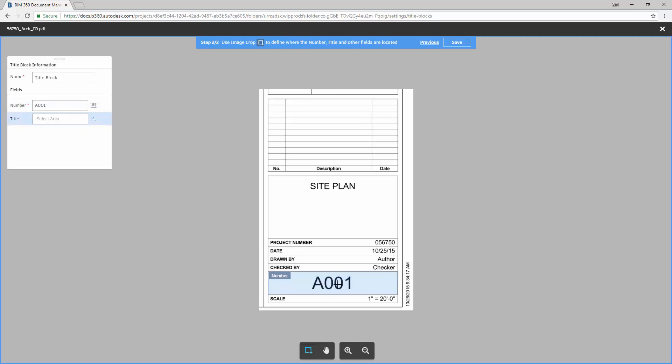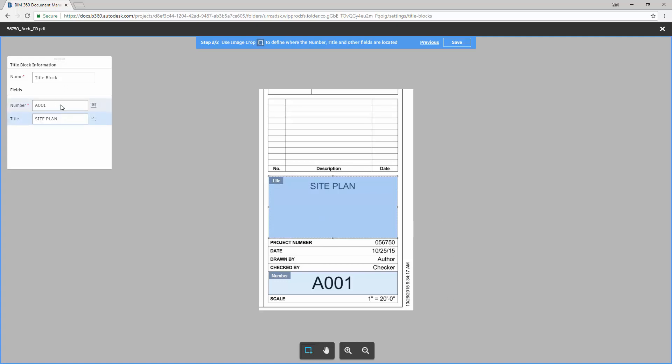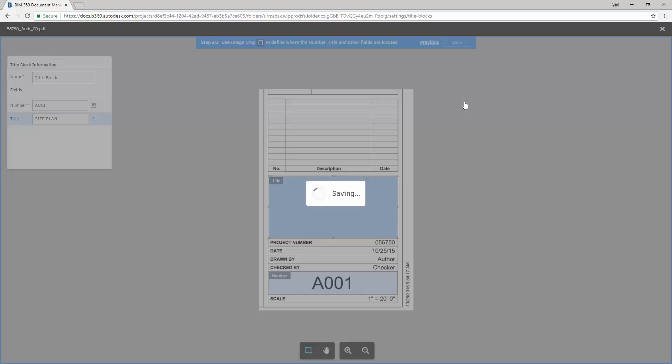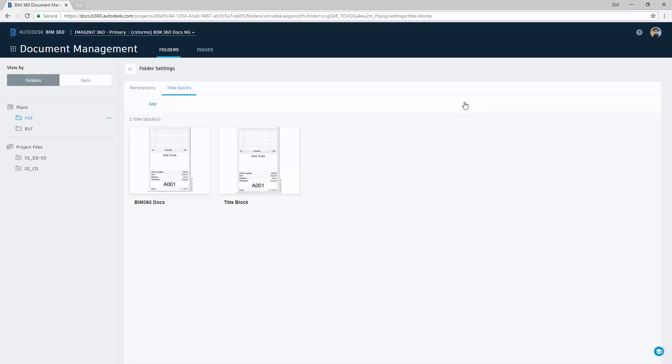You'll see it knows that it's A001. And then we do the same thing by selecting where the title may be. And again, this is going to be different on each project. So if you have multiple projects, you may have multiple title blocks. So now the name title block, number, plan, so it knows that information. I can say save. And then we'll save this title block inside of our library so that we can use that to process future PDFs.